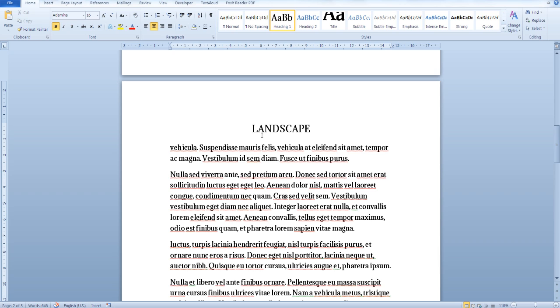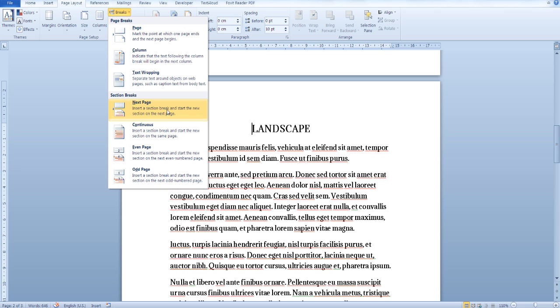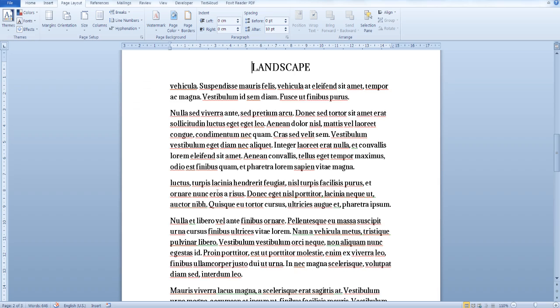Go to the top of the page that you'd like to set to a different orientation. From the Page Layout tab, in the Page Setup section, go to Breaks, Section Breaks, Next Page, and insert a next page section break.